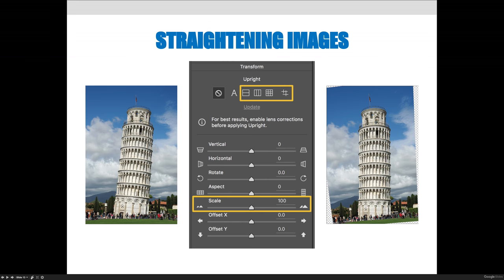In this image of the Leaning Tower of Pisa, you'll see that the image is crooked. The Leaning Tower of Pisa is supposed to be crooked, but I want you to straighten it to see if you can do it. Select the straightening tool, launch the transform panel, and you'll see lots of different options. You literally just need to use one of the upright options in the top row of the panel, then scale the image by sliding to the right until it fills in the gaps on the right-hand side.